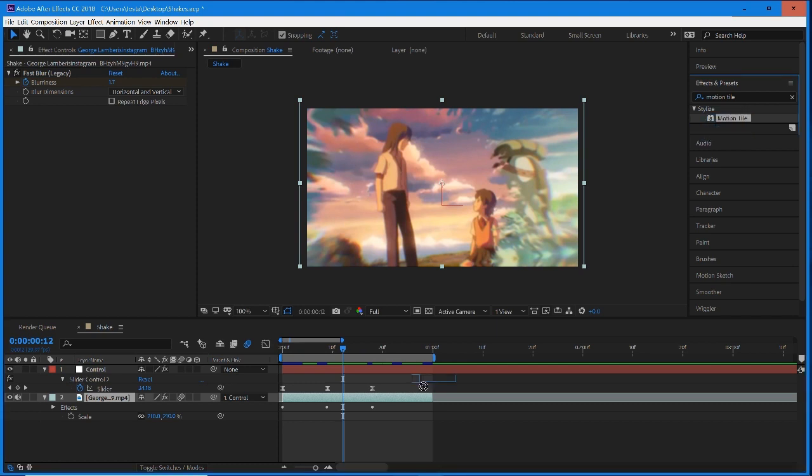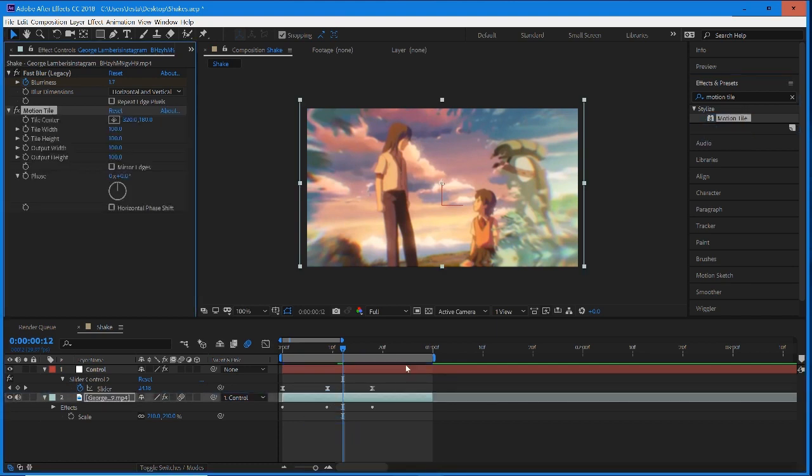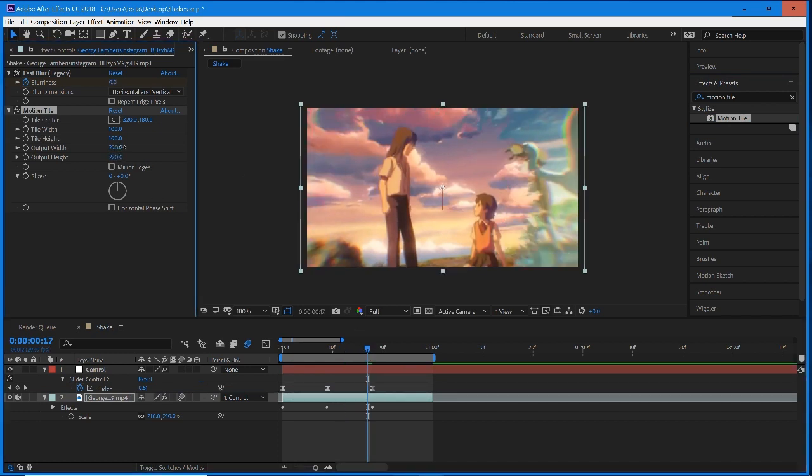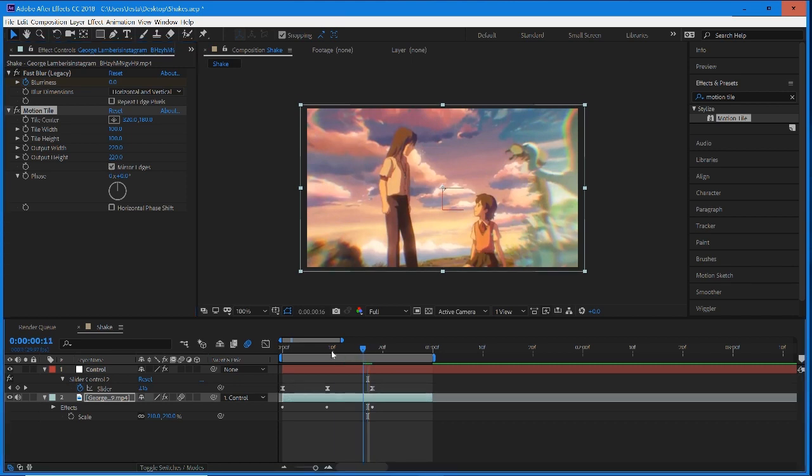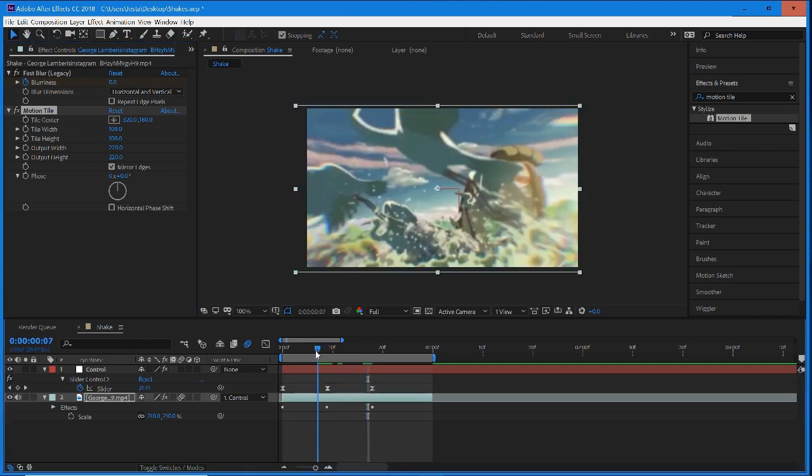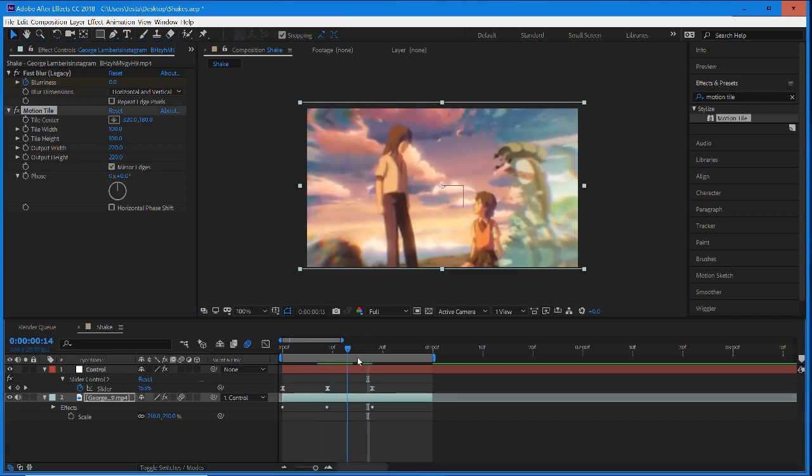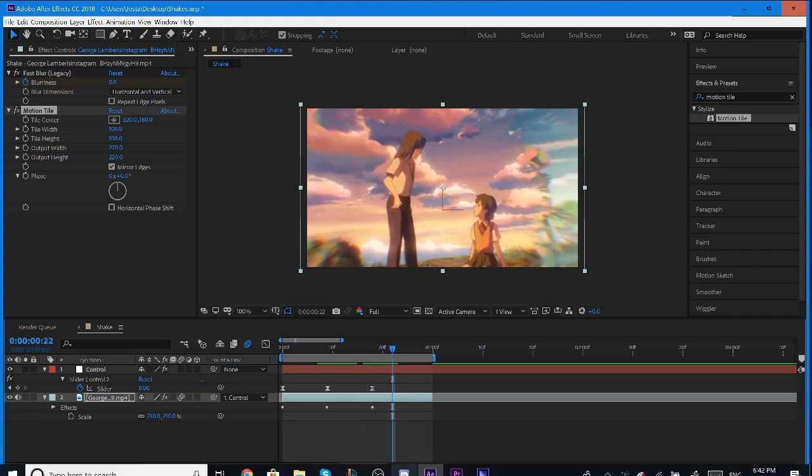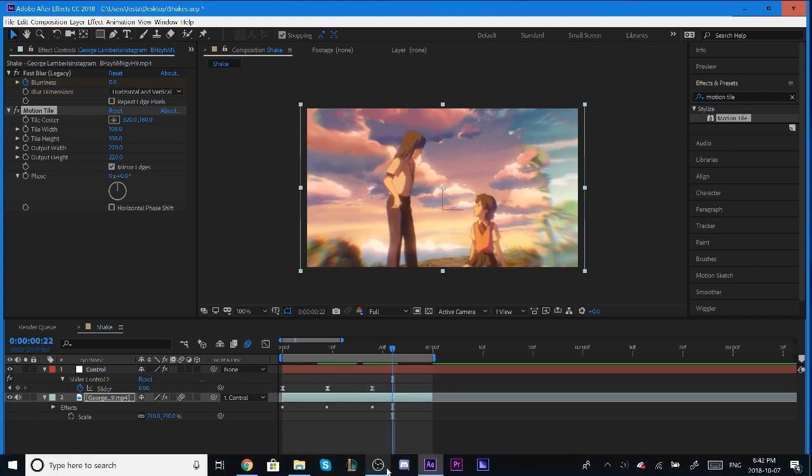In order to fix that, just make sure you select motion tile from your effects and presets, drag and drop it into your footage, and then once you have that dragged in, pull up your output height and your output width and select mirror edges. That's just going to make sure it looks a lot better and you're not going to see any of those dark spaces. That's all, and I hope you guys enjoyed the video.